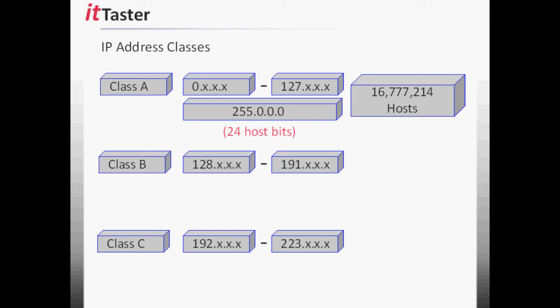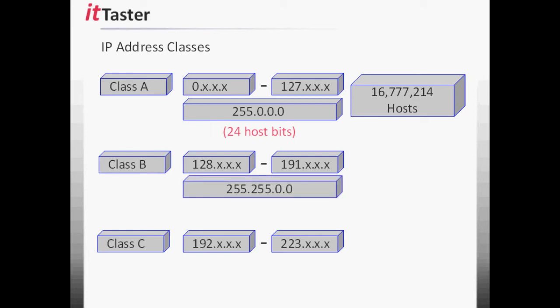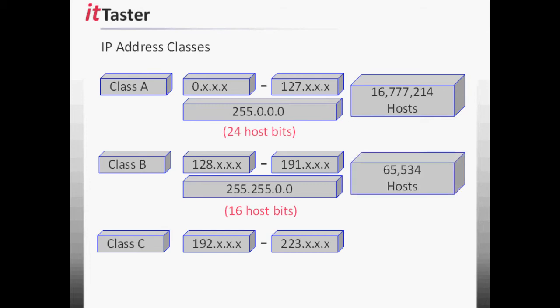Next is Class B. If we apply the default subnet mask 255.255.0.0, 16 bits are the network ID and 16 bits are the host ID. Therefore, we need to raise two to the power of 16 minus two, which gives us 65,534 hosts per network.